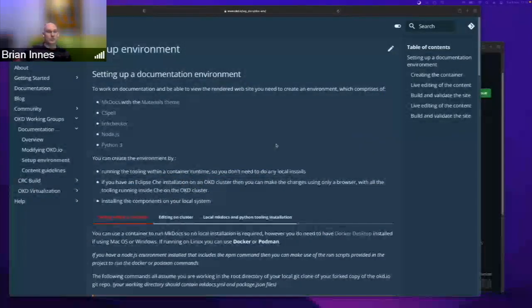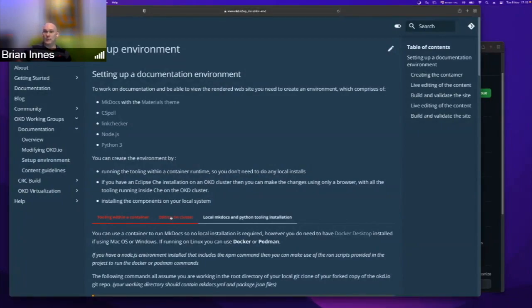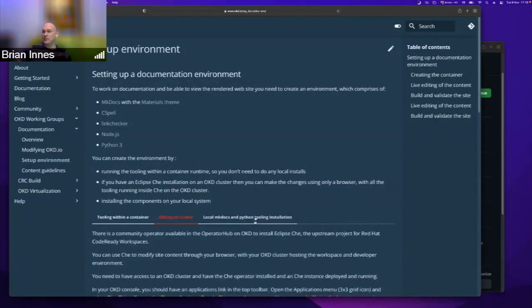Moving on to docs updates with Brian. The new documentation system is now live — it looks a little different and is now based on mkdocs, so it's pure Markdown and pretty easy to update. Instructions are in place for updating the docs, either within a container, using Che or CodeReady Workspaces on a cluster, or by installing local tooling. Let us know if you need any help.